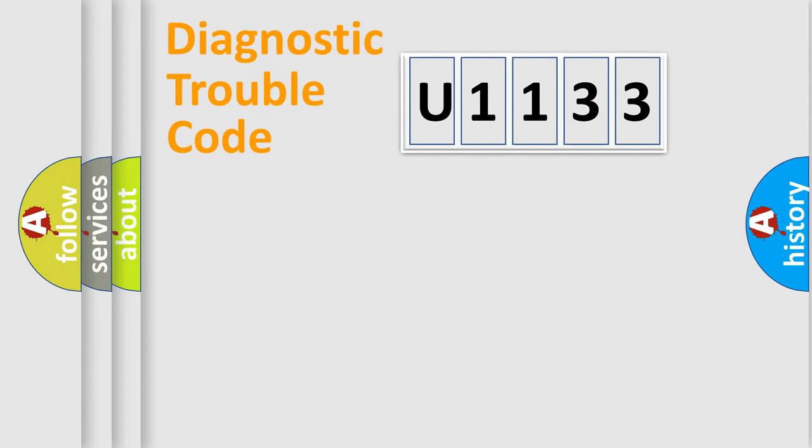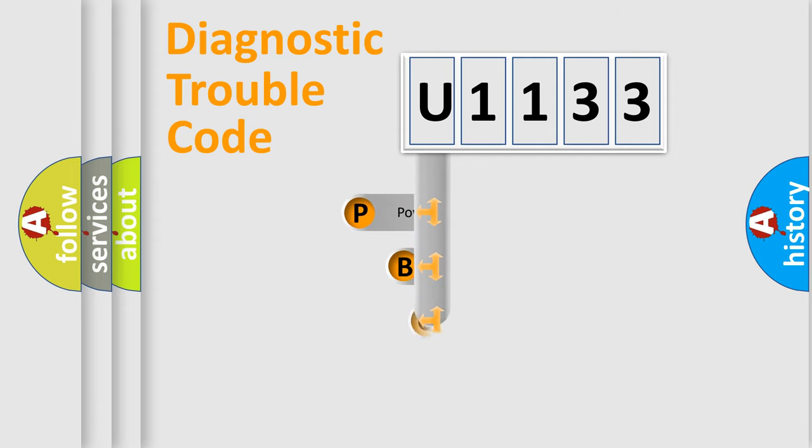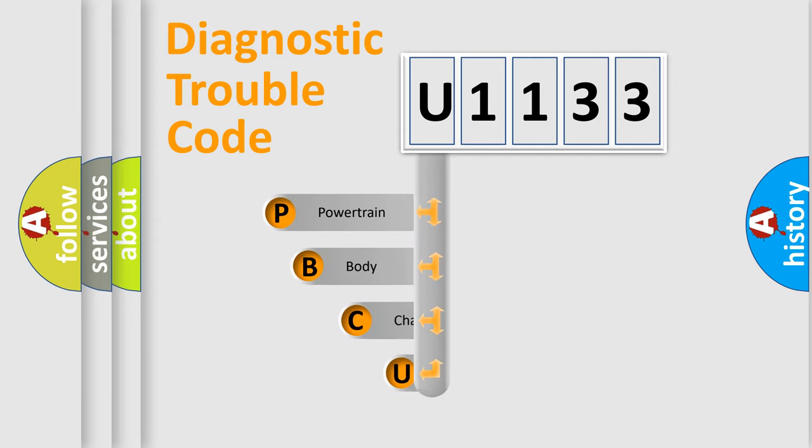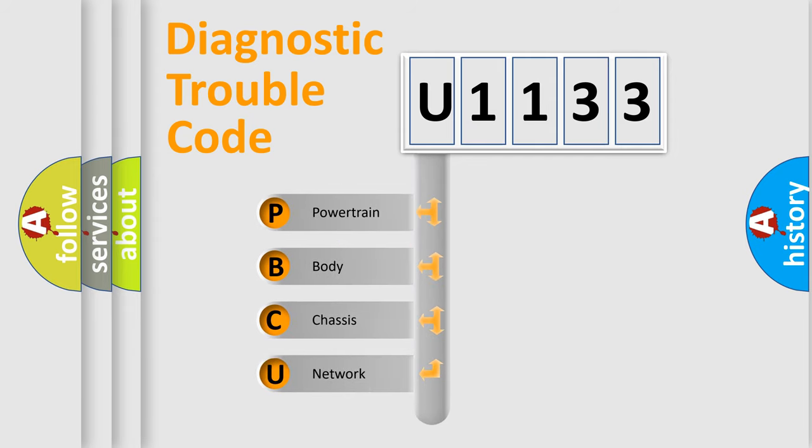First, let's look at the history of diagnostic fault code composition according to the OBD2 protocol, which is unified for all automakers since 2000.